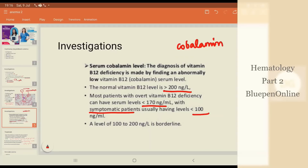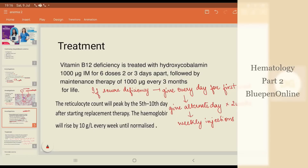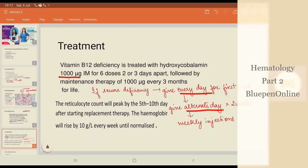So how do we treat megaloblastic anemia? We treat it by giving vitamin B12 injections IM. It can be given IV also, but since it requires long-term treatment, IM is a better choice. The dose is usually 1000 micrograms. If there is severe deficiency, for the first week you can give it every day, followed by alternate days for two weeks, then progress to weekly injections and then to monthly injections.